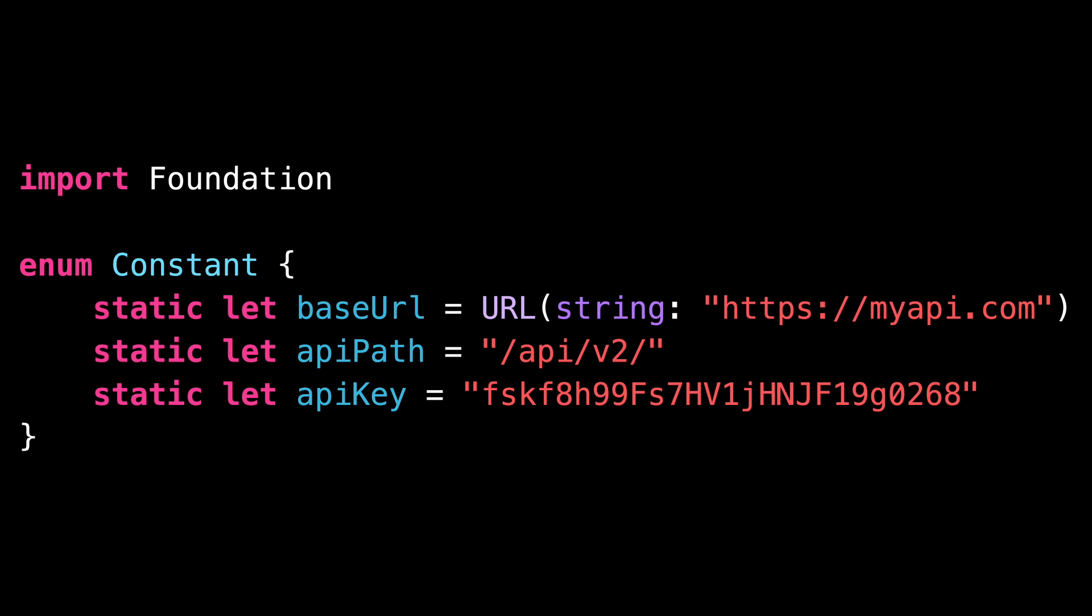Not only are they no longer stored directly in the global namespace, but because our enum doesn't declare any case, it is also automatically impossible to create a value of that type.